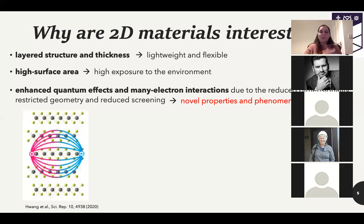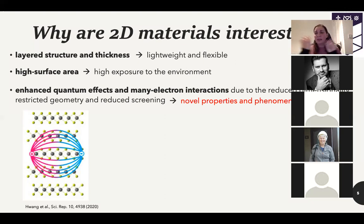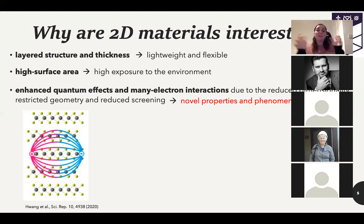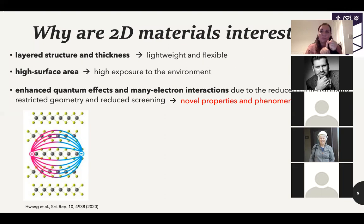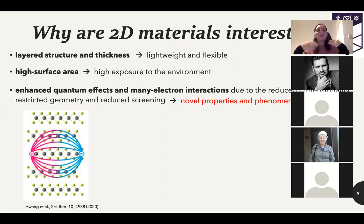Because of reduced dimensionality and restricted geometry, electrons cannot move in a two-dimensional material in the same way they would in a three-dimensional material. This gives an enhancement of quantum effects and many-body interactions, with reduced screening, which gives rise to new properties and phenomena. Let me show you one example: in a three-dimensional material with a positive and negative charge, you have Coulomb interaction between electrons and holes, with strong screening that saturates as a function of distance.